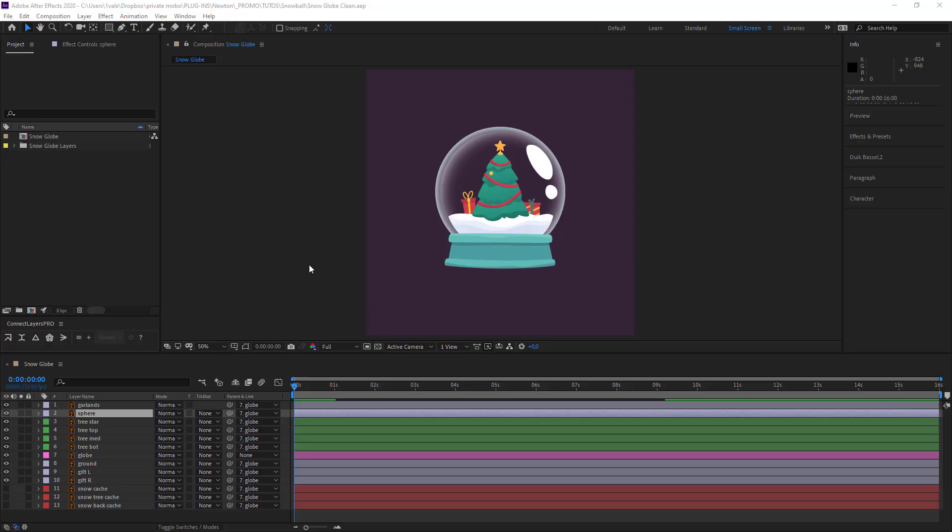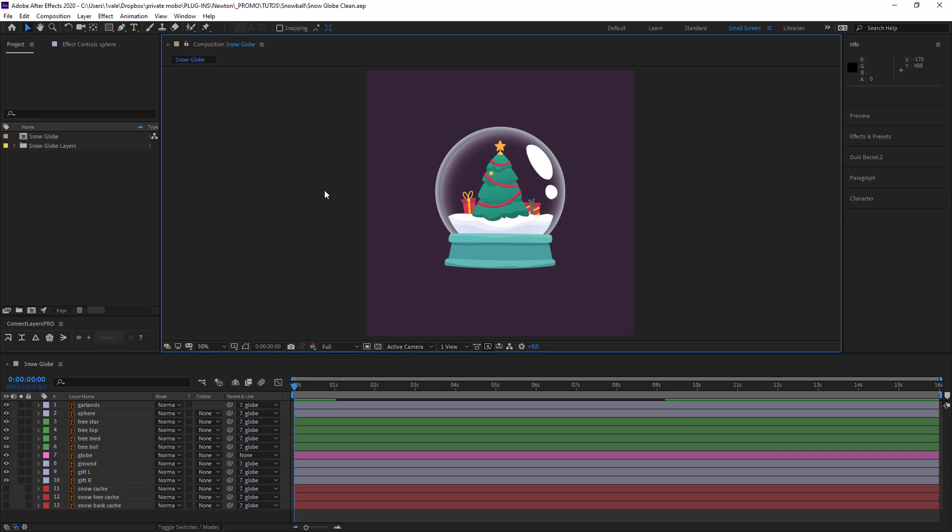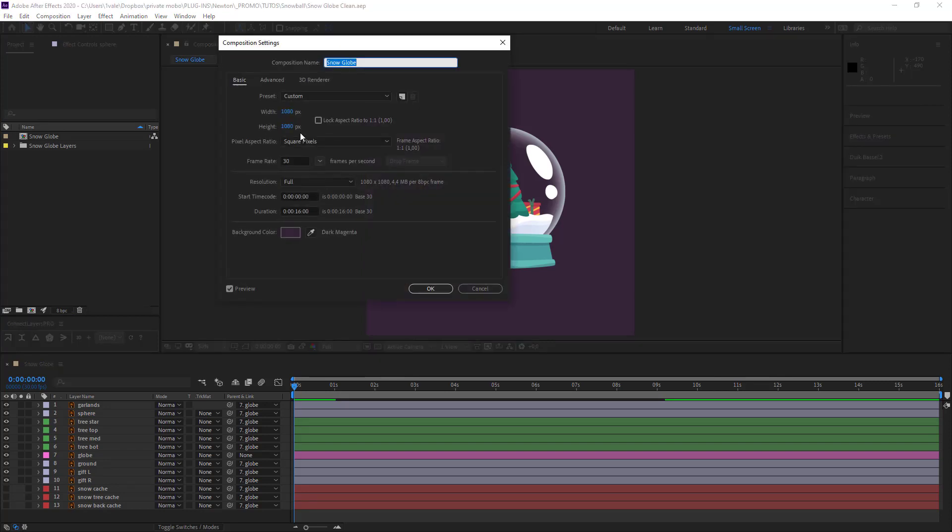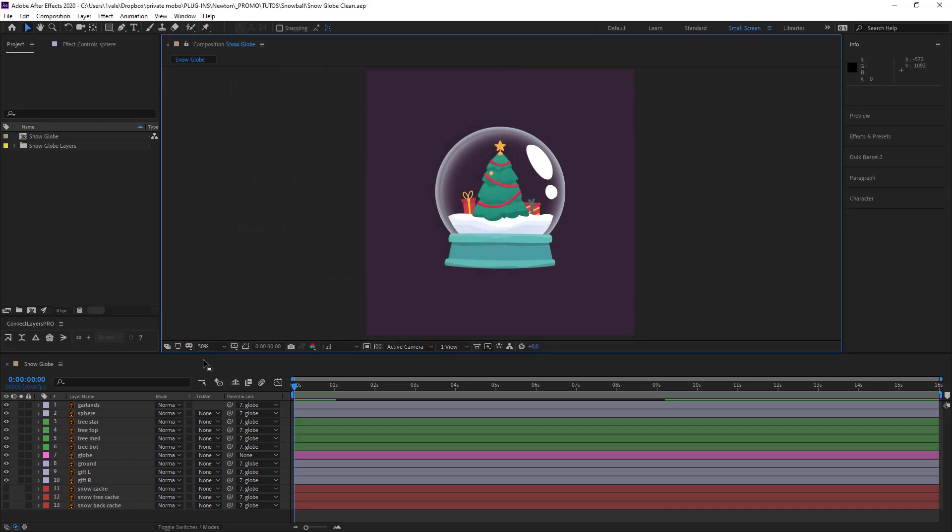Alright, let's get into it. So here we have our project. For the size I had both the length and the width at 1080. Nice and simple.